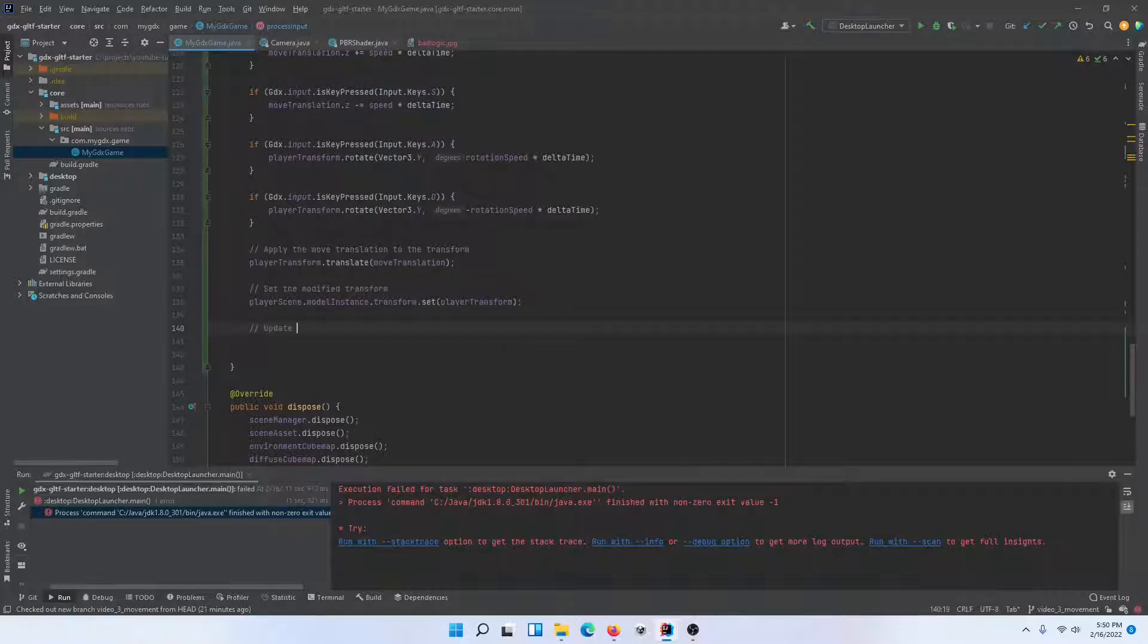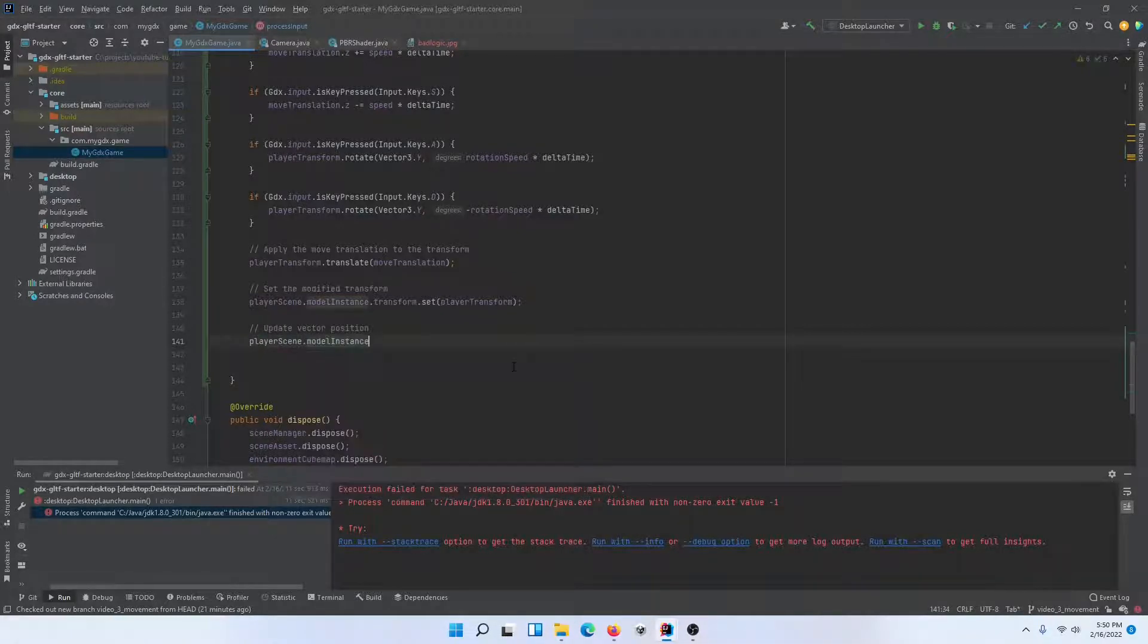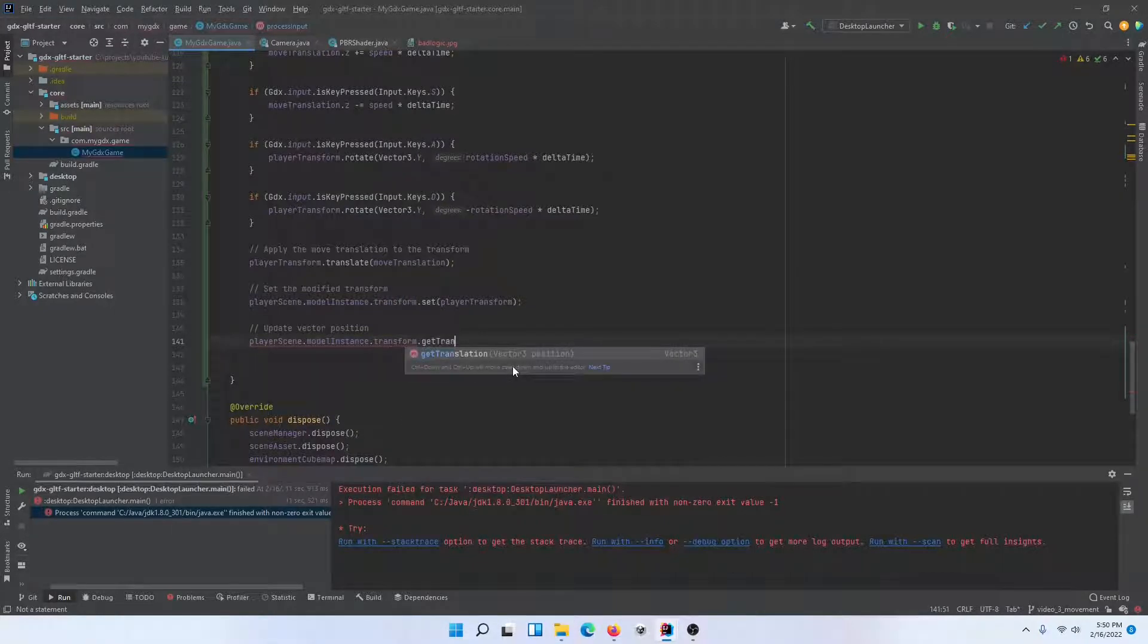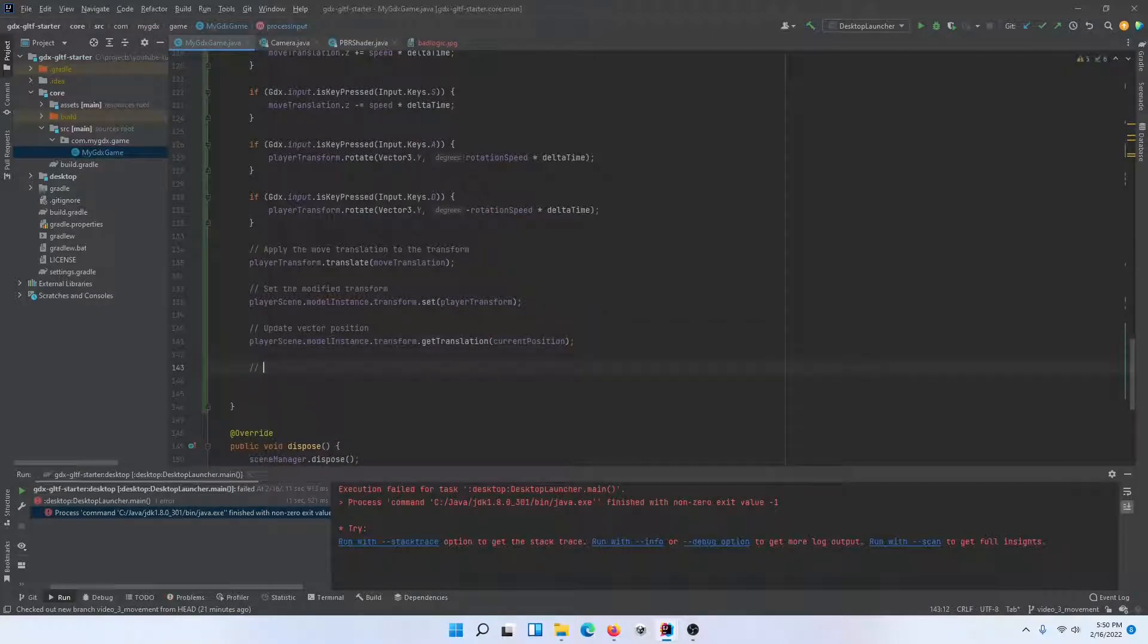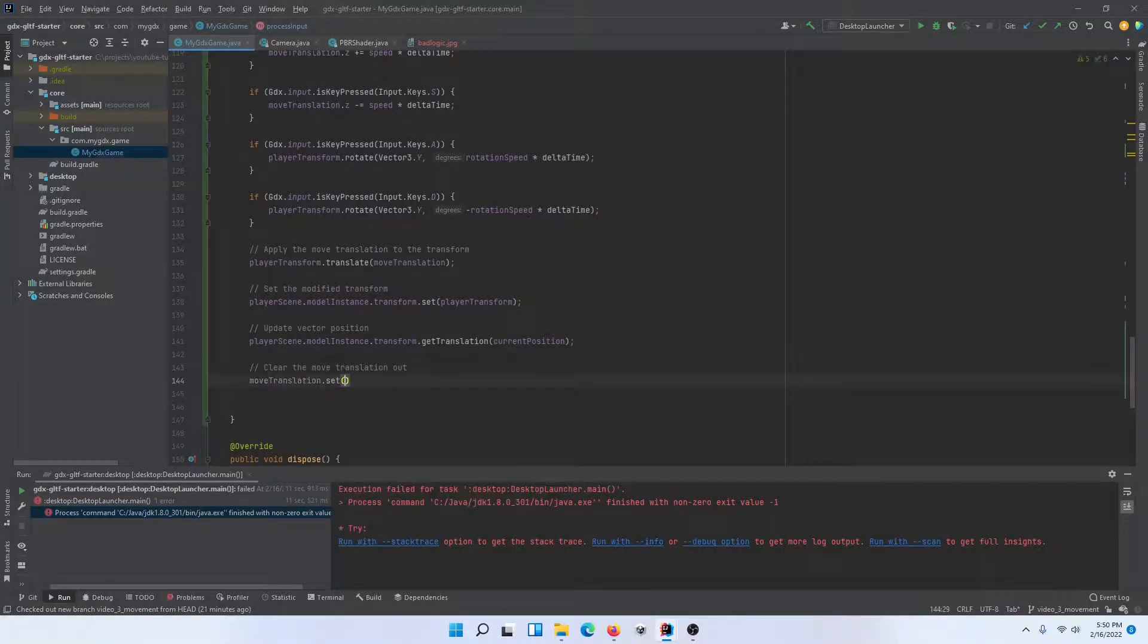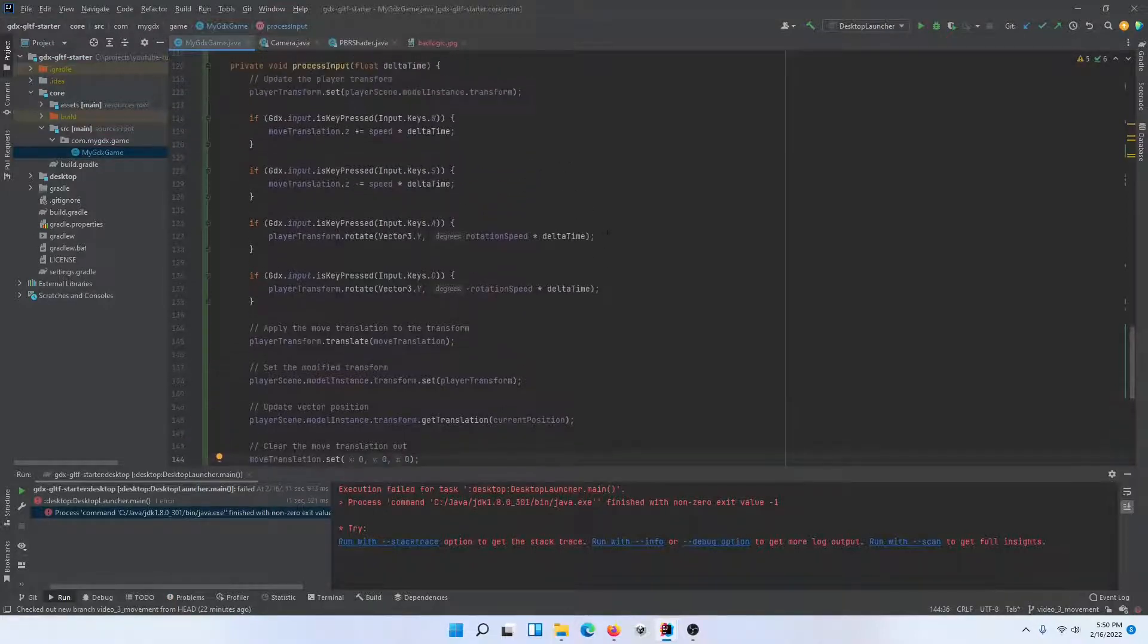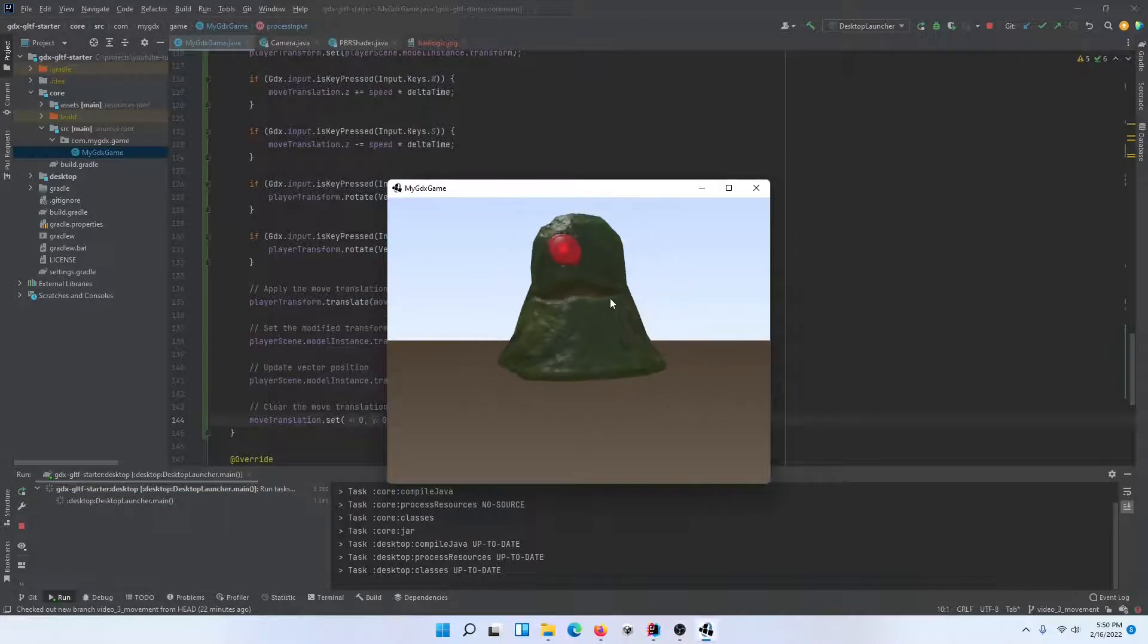We have our current position and we're going to need that later. Let's go ahead and update our current position vector now that we've applied the changes. We're going to access that transform, get translation will give us the vector three position of this slime. And then there's one last step. We're going to clear the move translation out for the next frame to manipulate. I'm going to go ahead and let's start it up again and see what we have now.